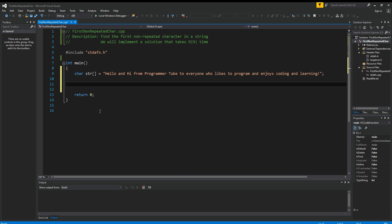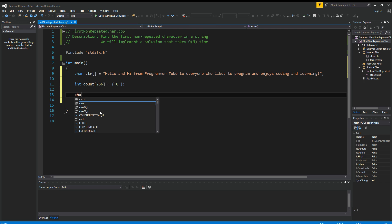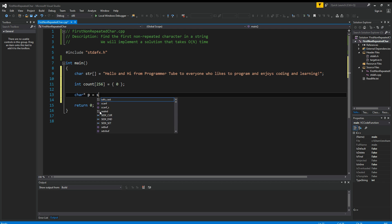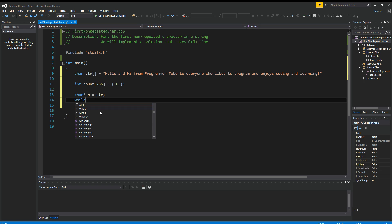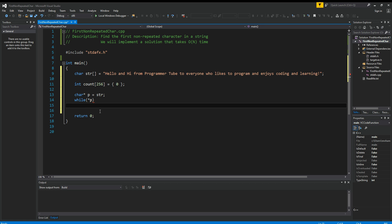So the first thing we need is a count array of 256, assuming we use ANSI character set, and let's initialize everything to zero. Now I'm going to define another pointer that points to the same string, and then iterate over the contents of the string, like contents of P.